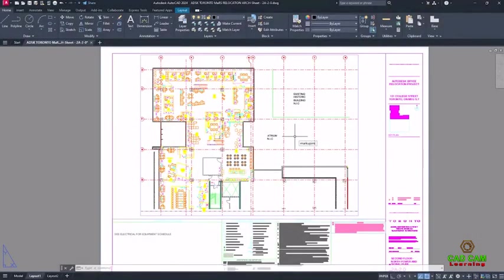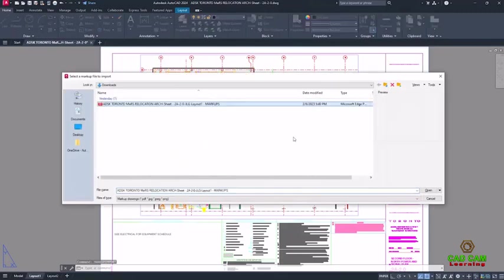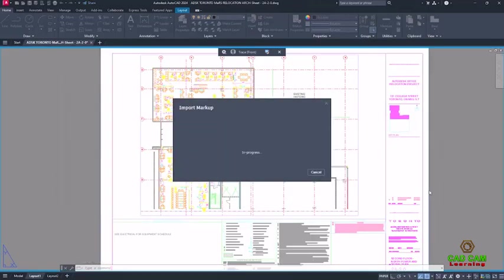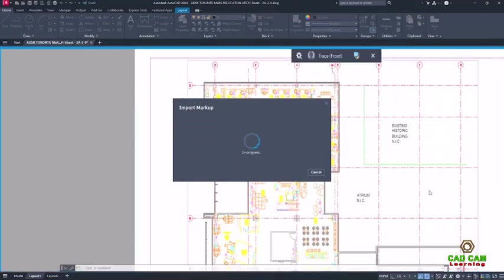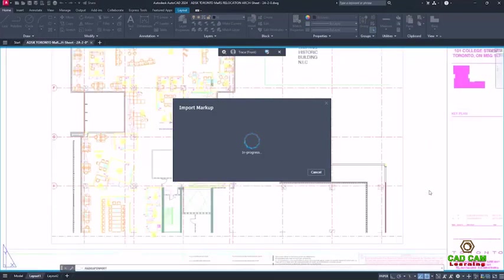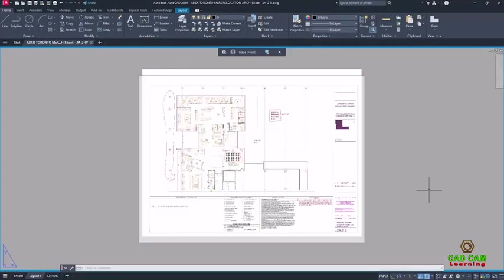In AutoCAD 2023, we introduced Markup Import and Markup Assist. With Markup Import, you can overlay a PDF or image file of hand-drawn or computer-drawn markups. And Markup Assist automatically identifies markups in the overlaid file and helps you insert them into the drawing.